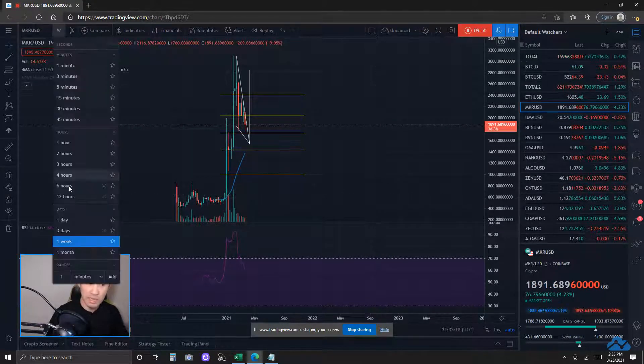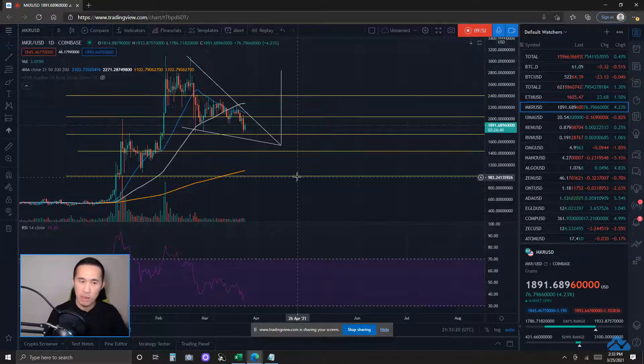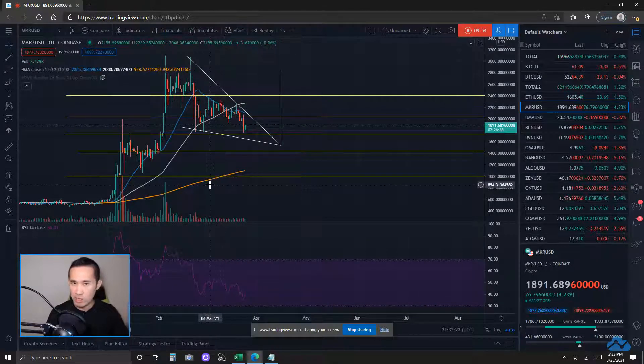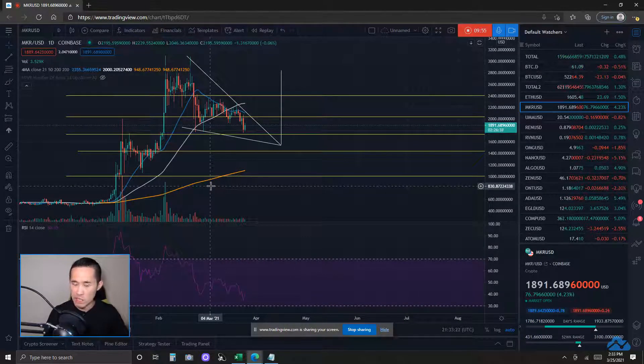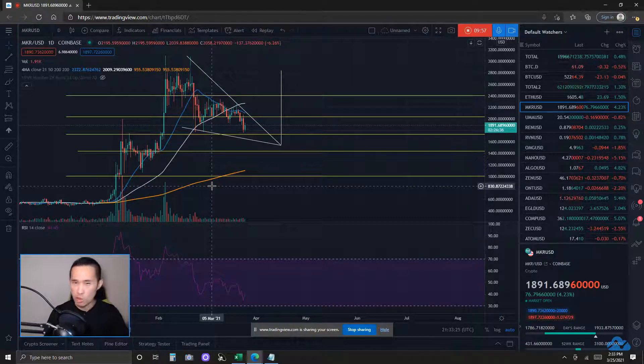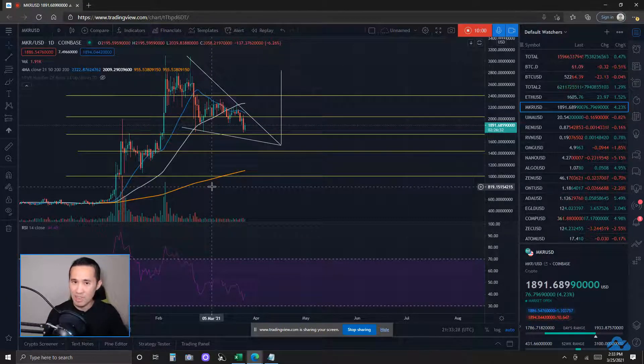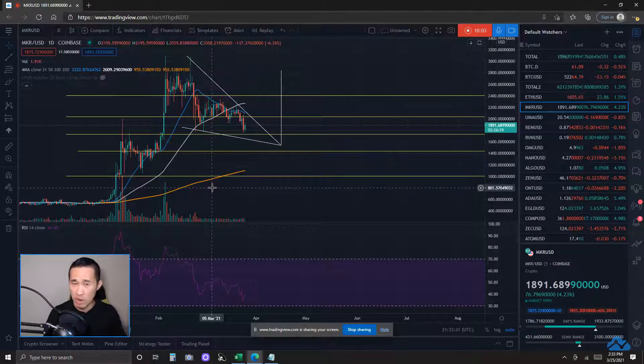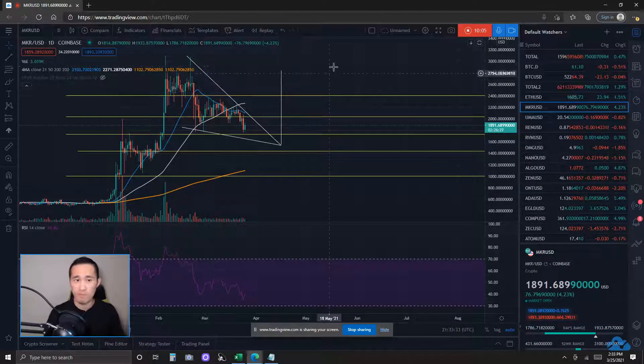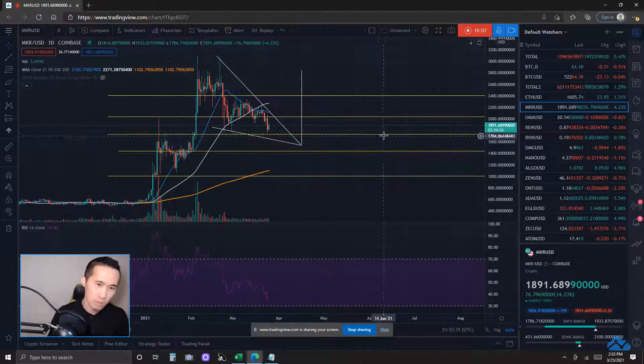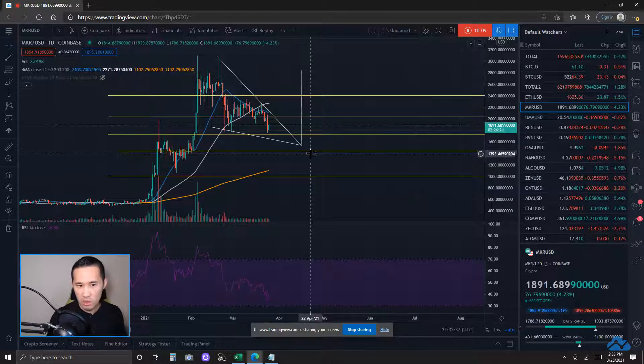Bullish case scenario, price action finishes developing this falling wedge pattern, validates it, completes it, and breaks out of it. Going towards this measured target. Also minding a lot of those key resistance levels I have just pointed out as those could be points of rejection.